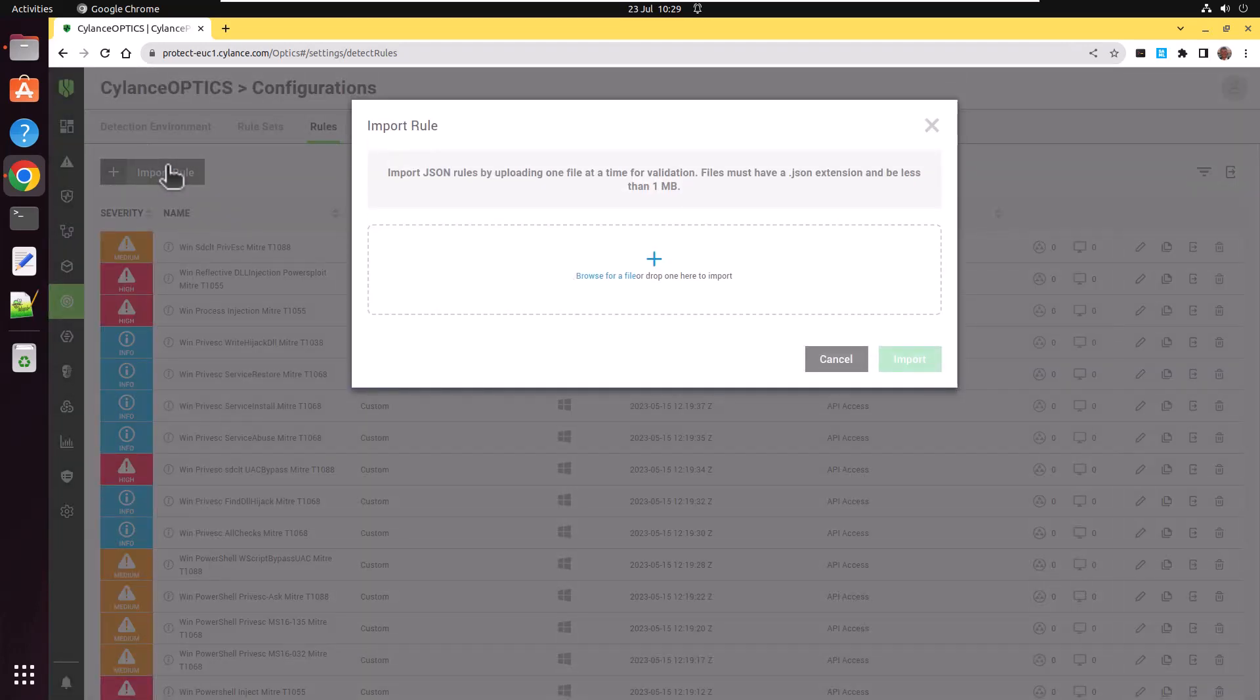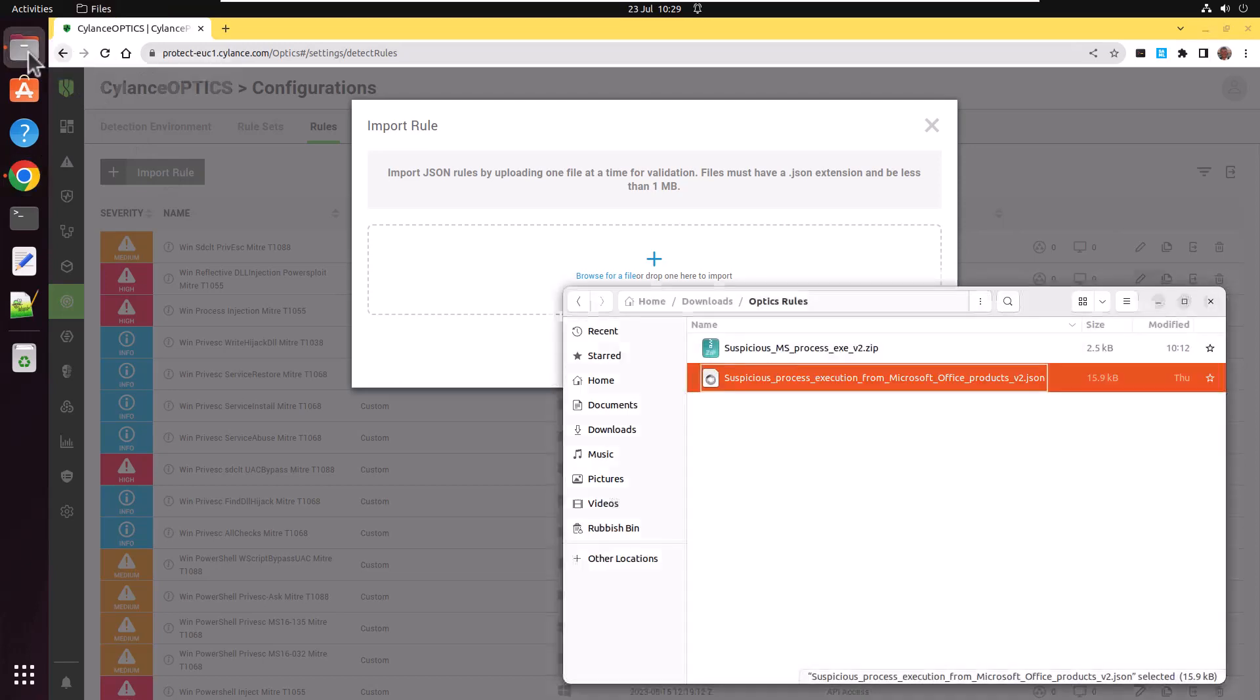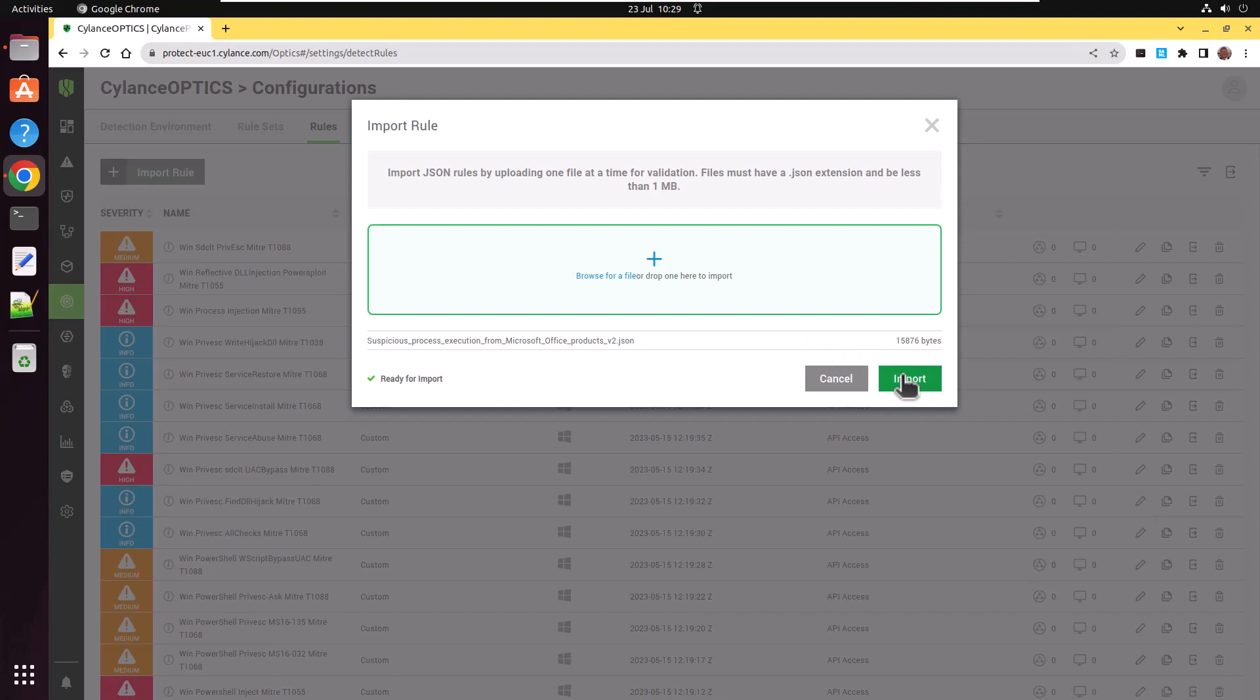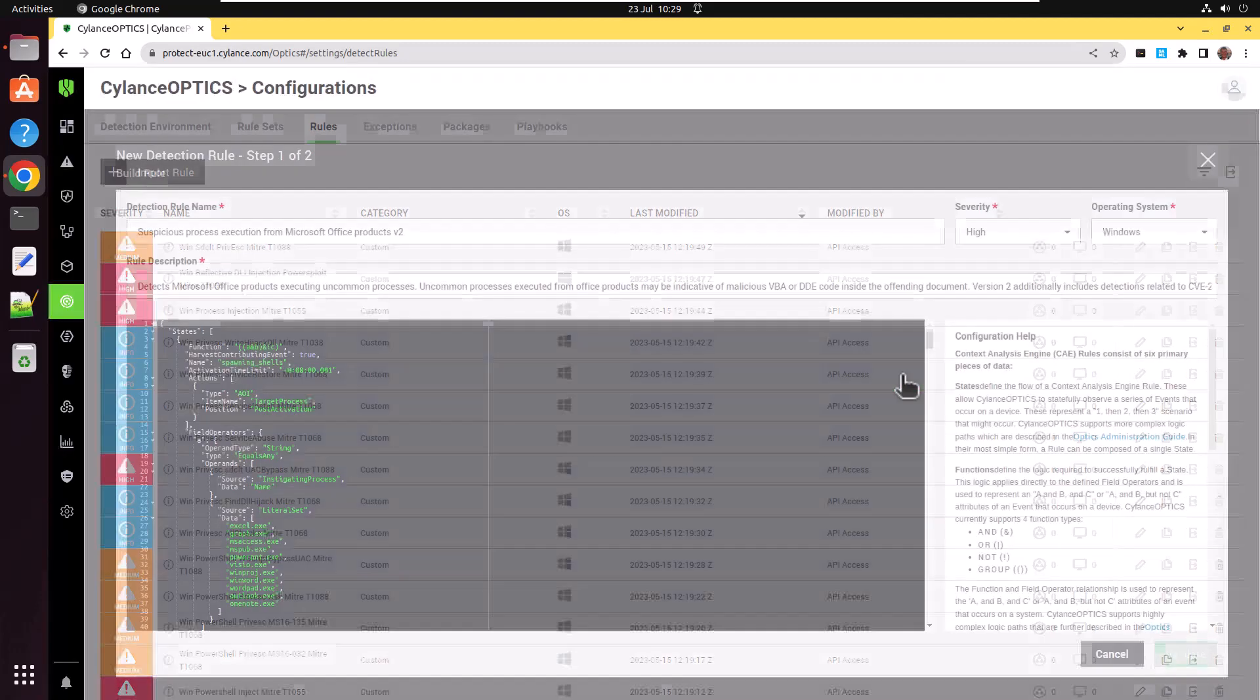So you're going to be importing a JSON rule. Now find that JSON file that you downloaded and drag and drop it onto the screen. And click on Import to complete it.